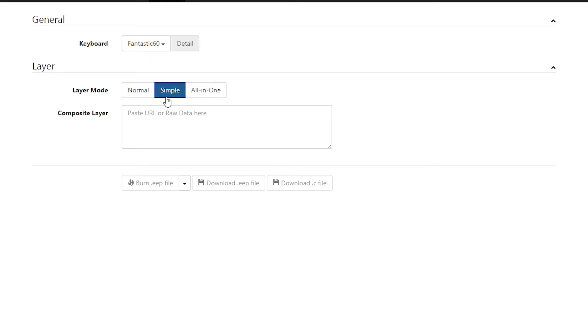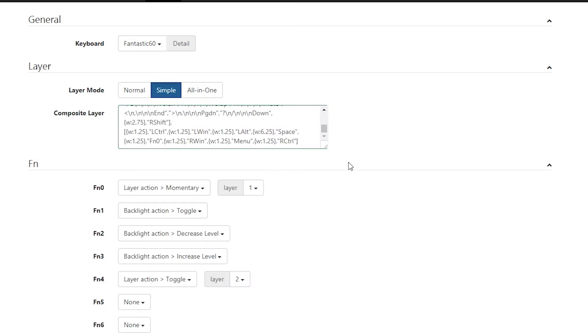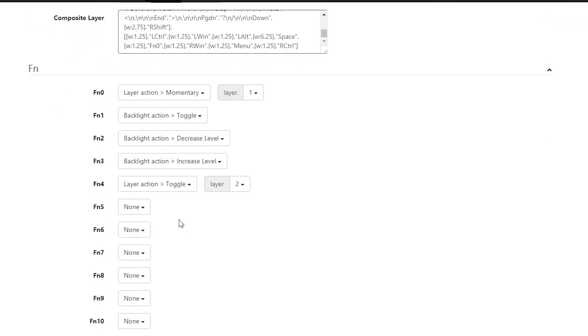There are other modes available, but for this part of the tutorial, we're only going to stick with simple. Copy and paste your layout. And click outside the text box and you should get a bunch of different options under the FN menu.